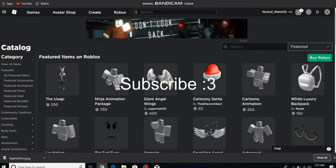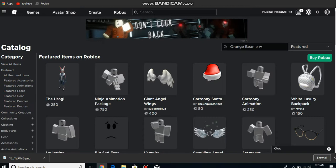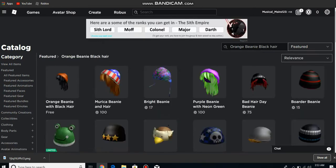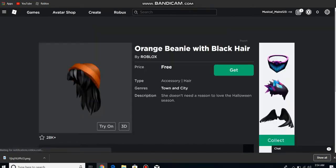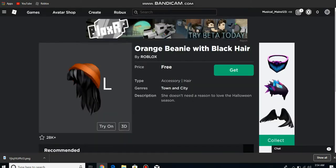As you can see, I have zero Robux right over here because I never got Robux. So we're going to search for that free thing. I think one of the hairs was called something like Orange Beanie with Black Hair, and that is completely free. Look, this is free and I'm going to buy it right now.